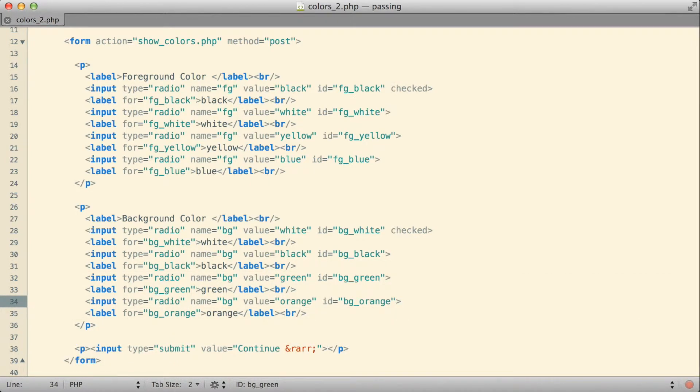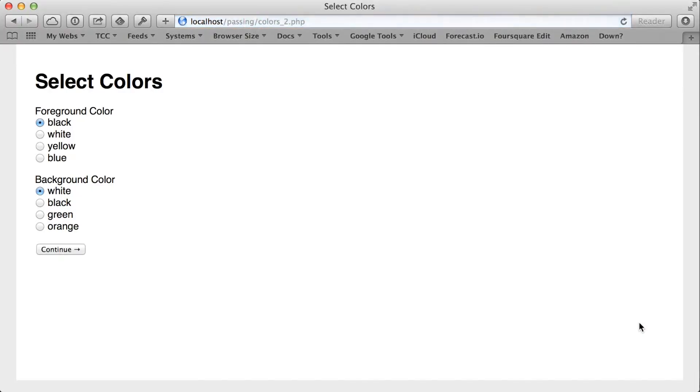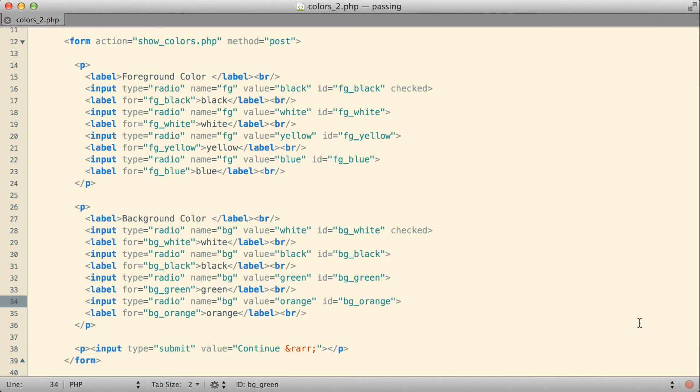When I actually take a look at this in my browser, this is the way it looks right now. Essentially, just like the example we've done before, just with the labels cleaned up and a little bit nicer than they were.